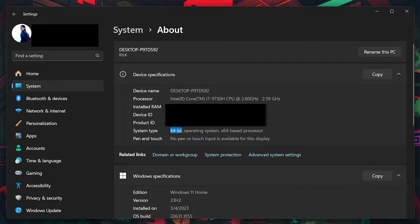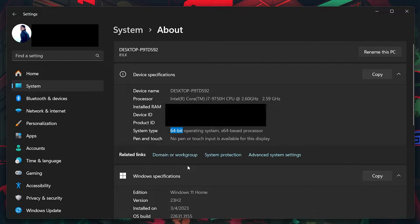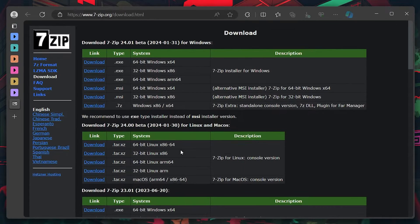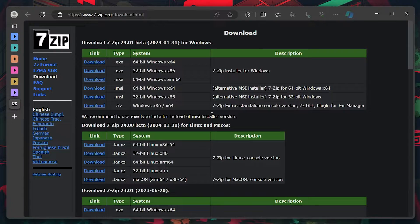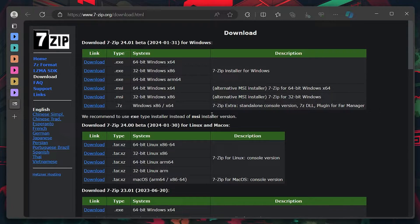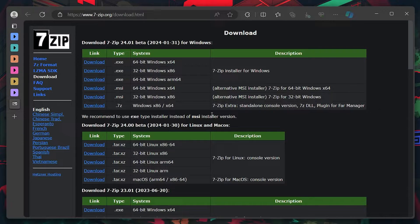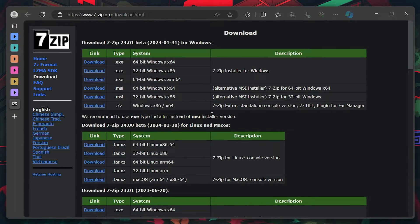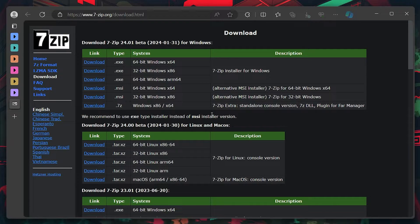Once you've determined your system type, open up your web browser and navigate to 7zip.org/download. 7zip is a free and open source file archiver, a utility used to place groups of files within compressed containers known as archives.